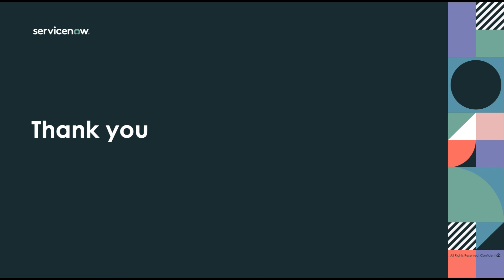If you'd like to learn more about ServiceNow configuration compliance, please visit us at www.ServiceNow.com. Thank you.